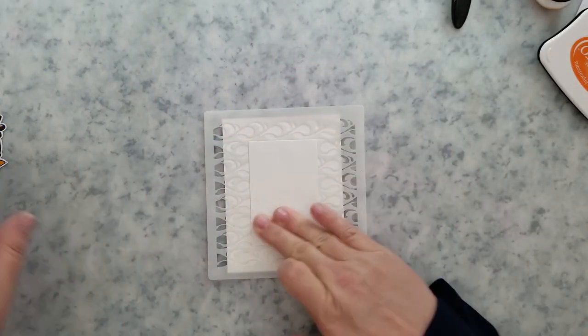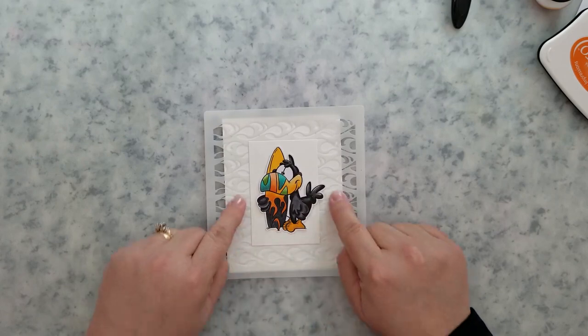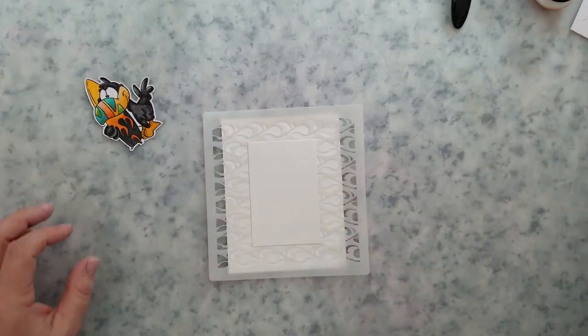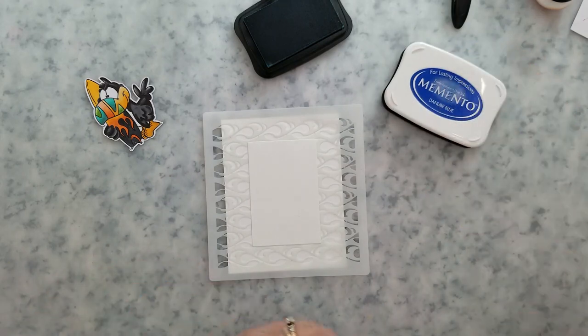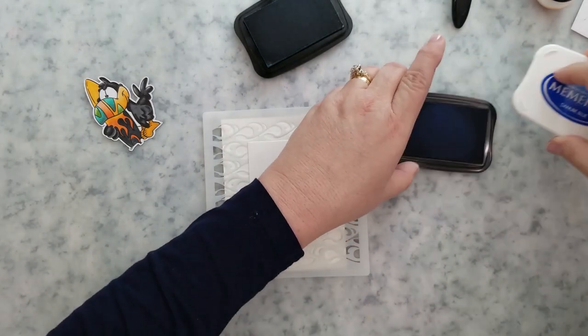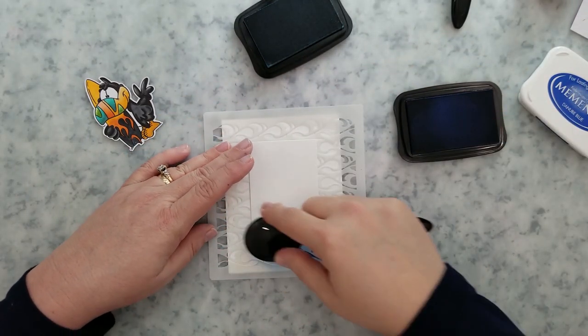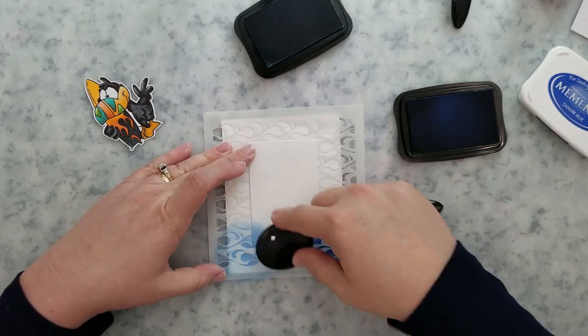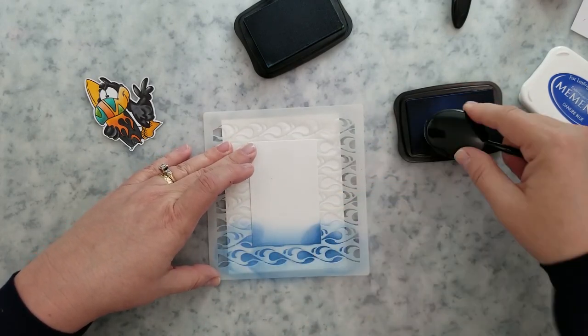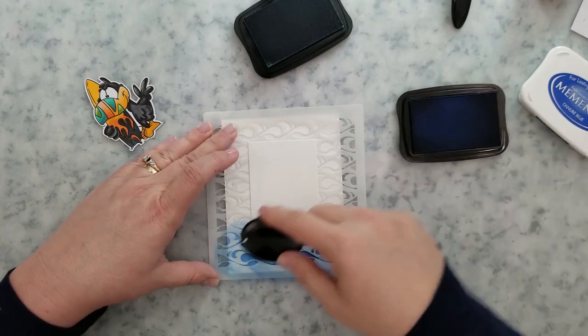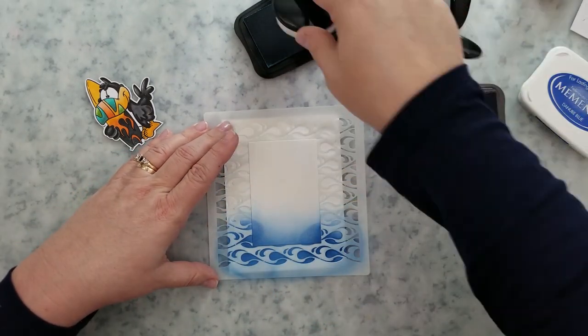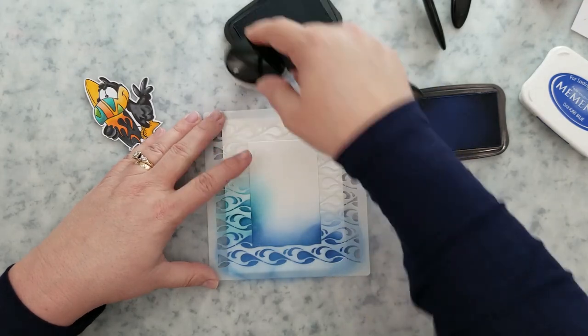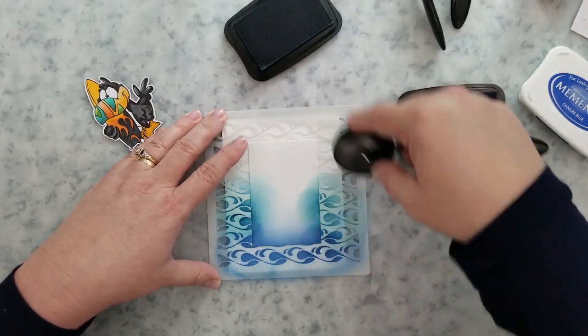So our third card, these are really quick. I'm using the whimsy swish stencil. I've put some pixie spray on the back of it and also have a piece of cardstock that's cut to two and three quarters by three and a half inches. And I've used pixie spray on the back of that, centered it on that stencil, and then centered that on my card base.